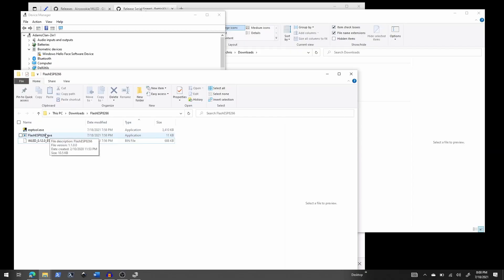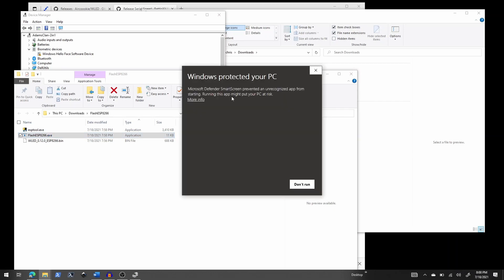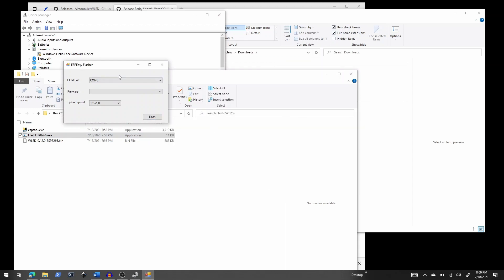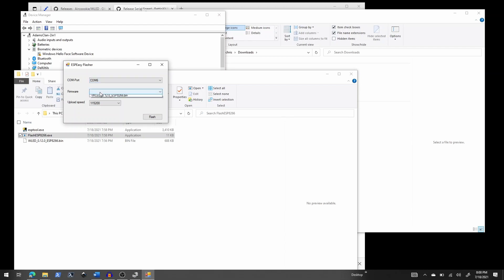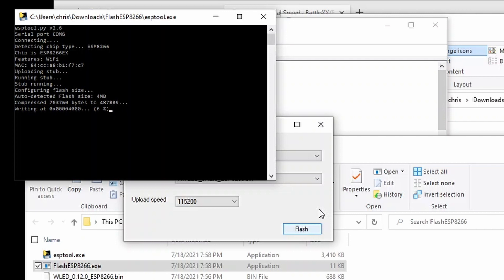Let's go back to the folder we extracted the zip file to and run the Flash ESP8266 file. When I double-click it, Windows says it doesn't recognize the program, so I'll click More Info and Run Anyway. Mine already selected COM 6, but you may need to choose which COM port your ESP8266 is on. Under firmware, there's a dropdown menu showing all firmware files in that folder — that's why we copied the .bin file into that folder before running the program. If you don't see anything there, close the program, copy the .bin file into that folder, and it should appear. I'll select it and click Flash.